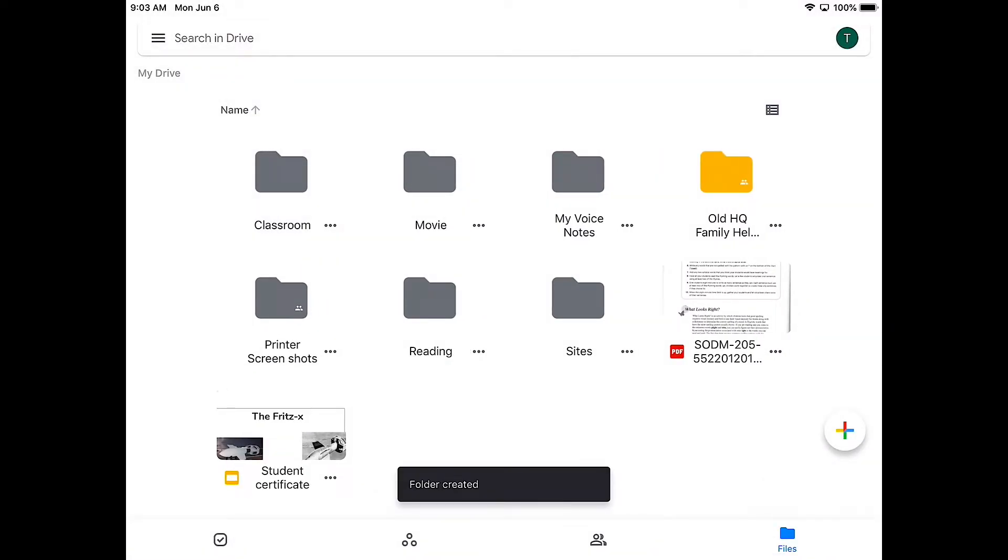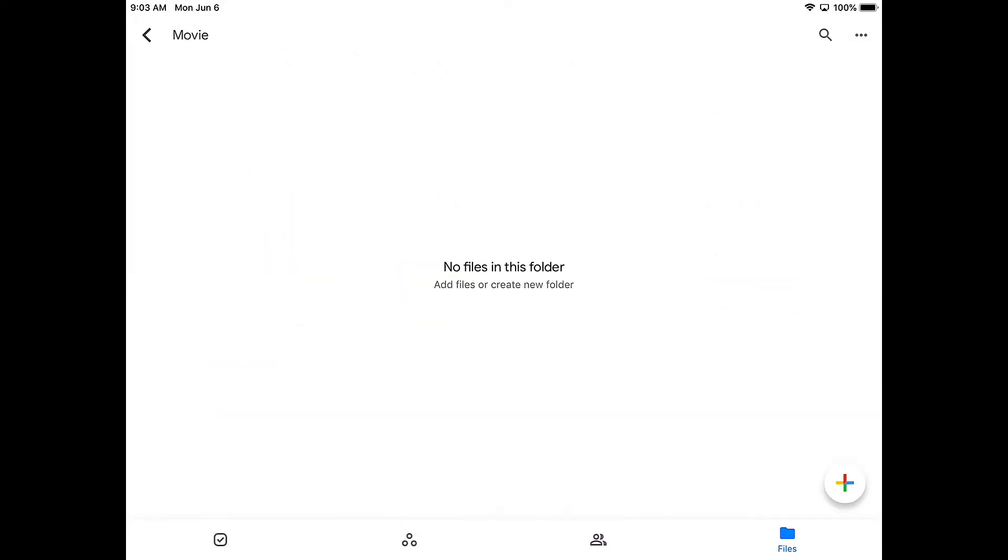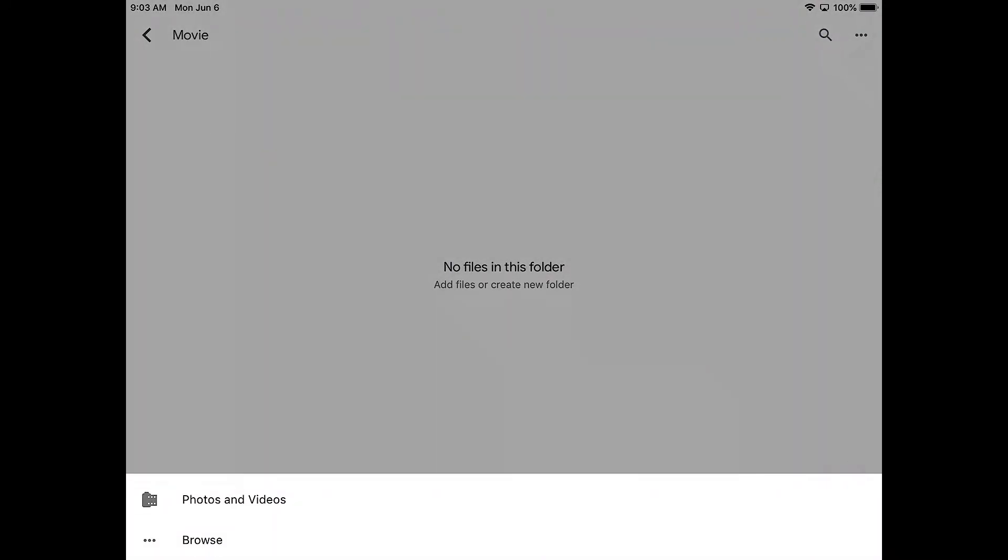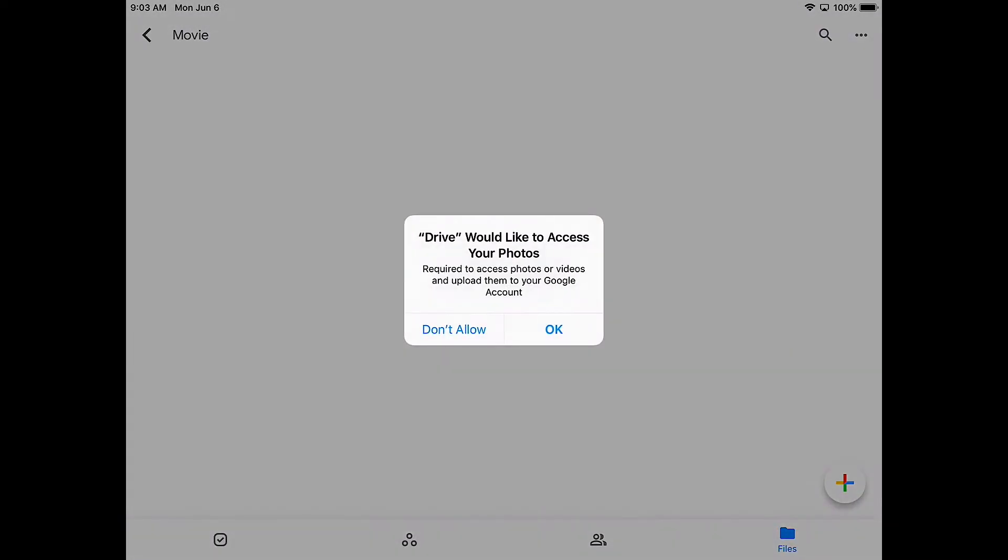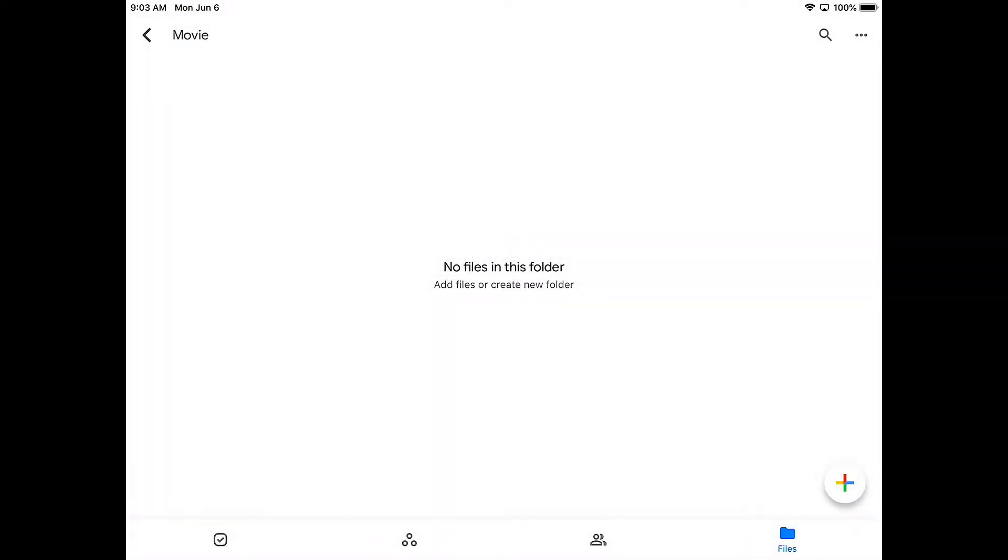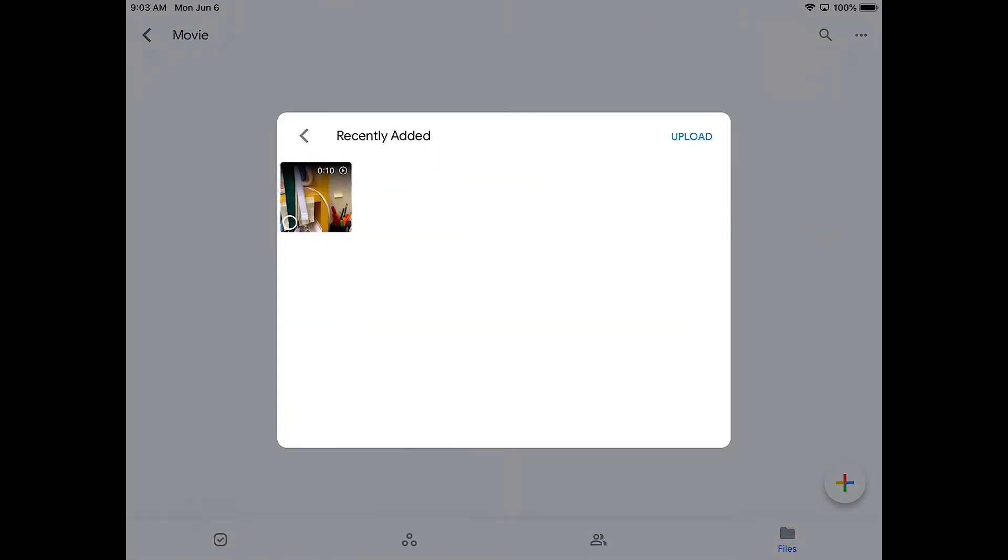Then I'm going to open that movie or film folder. I'm going to tap on the plus on the bottom right hand corner, upload, and I'm going to click on photos and videos. If it says it would like to access, I'm going to click on OK. Now I'll go to my recents, select it, then click on upload.